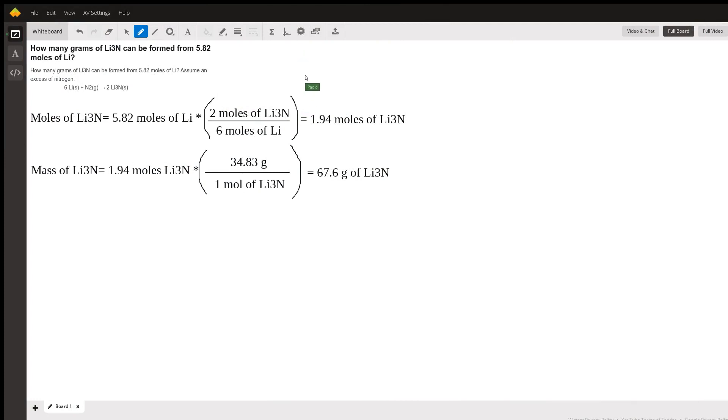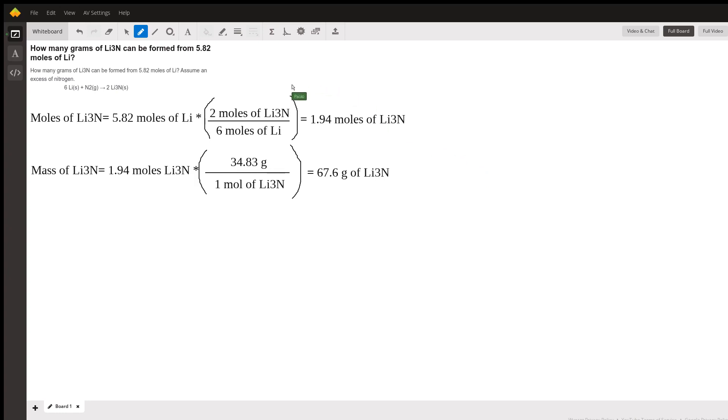Okay, good evening everybody and welcome to another opportunity to do some chemistry on a Friday night. So let's answer this question: how many grams of lithium nitride can be formed from 5.82 moles of lithium?